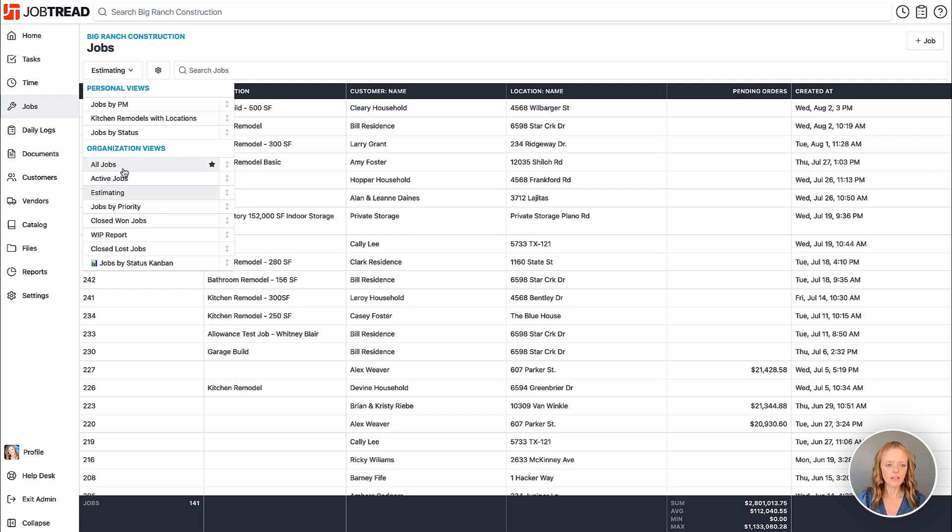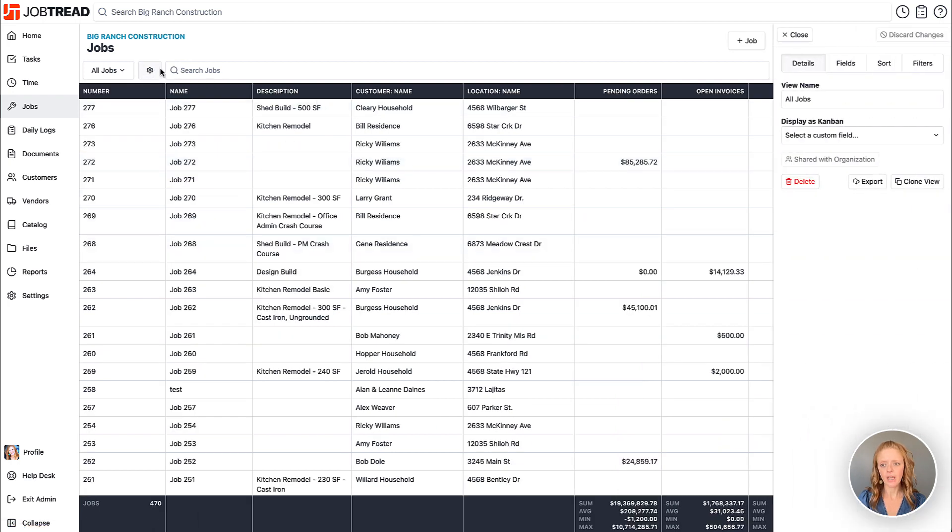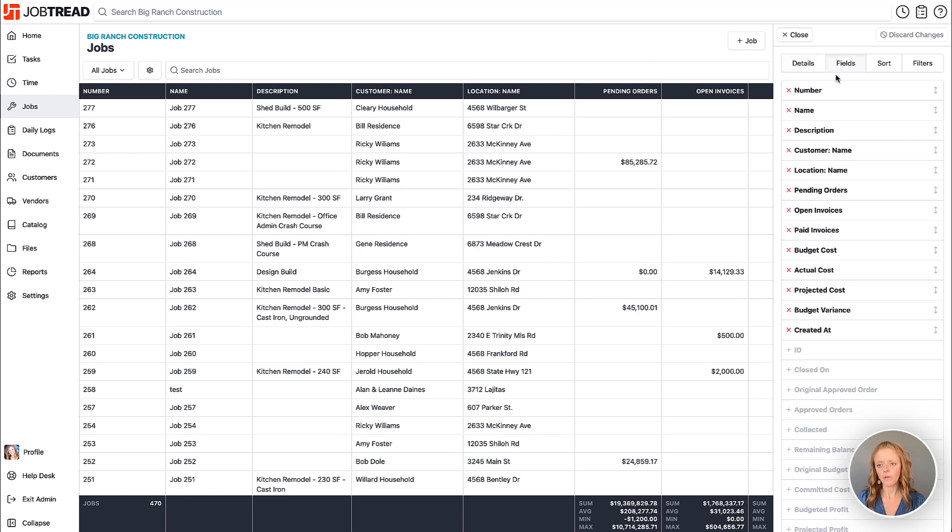If you would like to customize your table view all you need to do is click on this gear icon and a drawer pops out on the right hand side where you can choose the fields or the columns that you're viewing and the order in which you're viewing them.